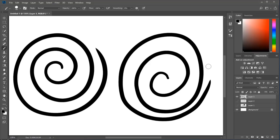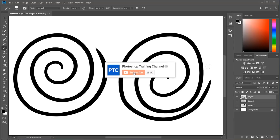That's it for these Photoshop CC 2018 tutorials. Let me know in the comments which was your favorite new feature, or which features you'd like to see in an in-depth tutorial. Remember, the best way to support this channel is by clicking the like button and sharing this video. Click the subscribe button and notification bell for more free Photoshop tutorials. Thank you so much for watching, and I'll talk to you again soon.